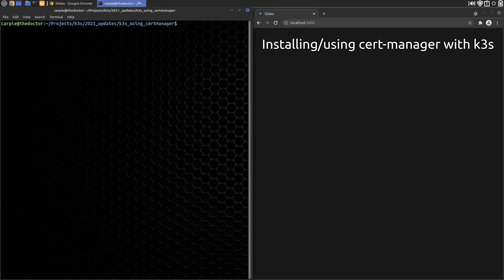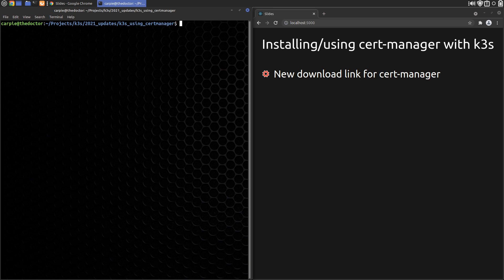At 2 minutes and 40 seconds in the cert-manager video, we install cert-manager YAML at a specific version. We can now just reference the latest version with the following URL. The whole curl line now looks like this.